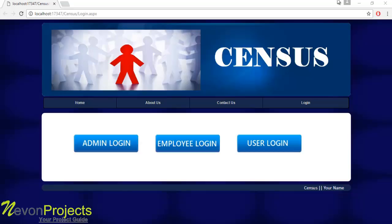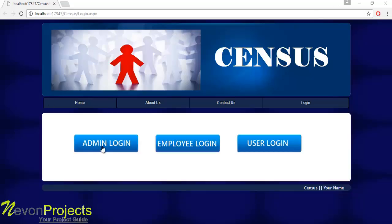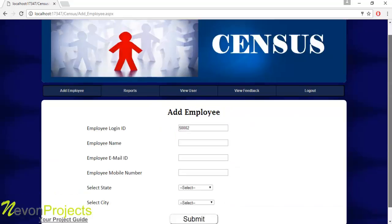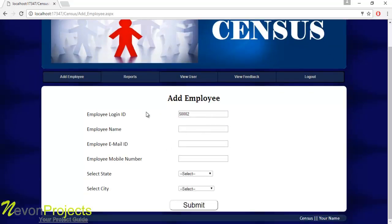Let's see how the system works. There are three models: Admin, Employee, and User. Let's see the admin login — the admin will use the ID and password to log into the system. The first module is Add Employee, where the employee login ID is generated by the system.